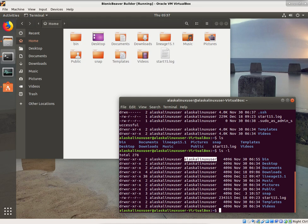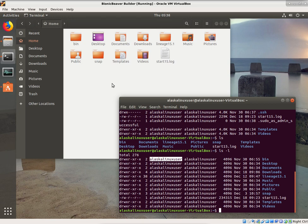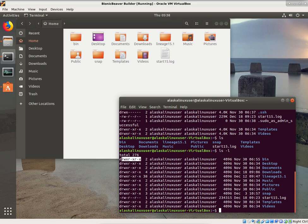Everything in this home folder is owned by the user whose name is Alaska Linux user — that's me, or whatever user you set up when you first set up the machine. That user, the Alaska Linux user, also has their own group, which is the Alaska Linux user group. So you might ask: why do you have a user and a group permission?